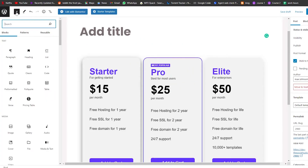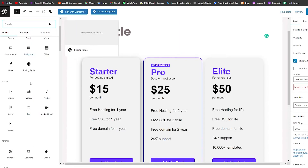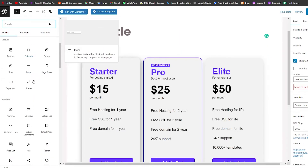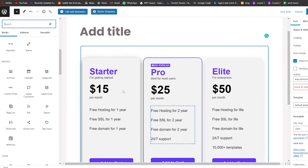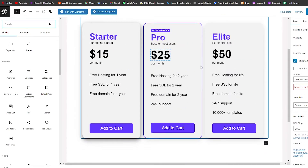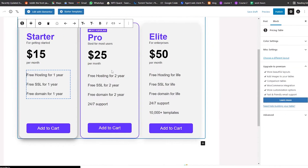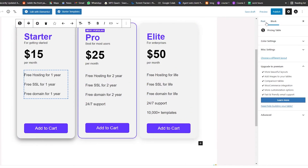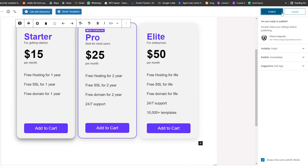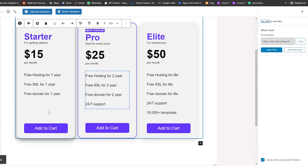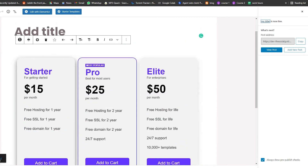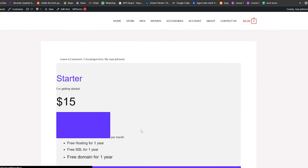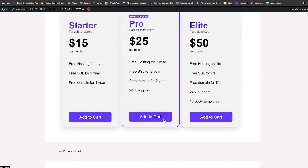In the standard editor, all you have to do is click the plus icon and you'll have your pricing table option there. Just add it, choose your layout, and edit it out. Once everything looks good, simply click Publish — and you're good to go.